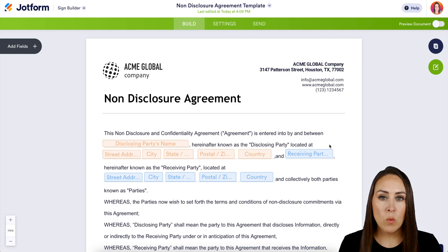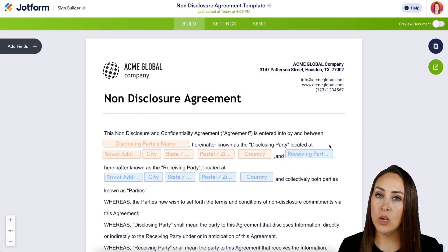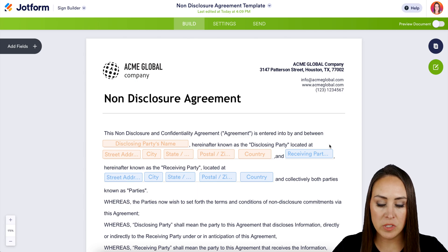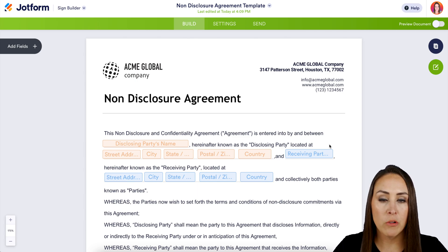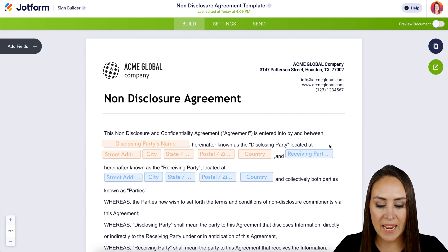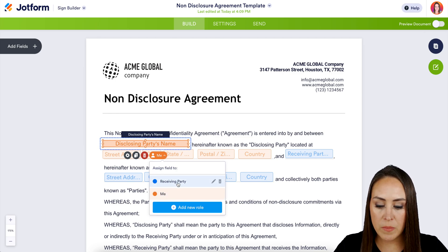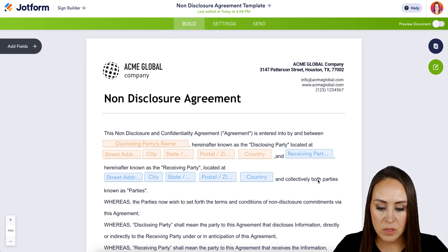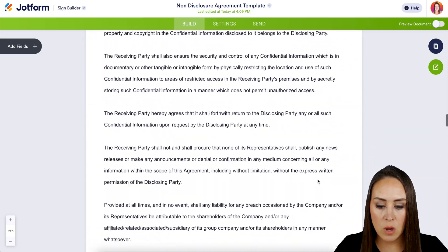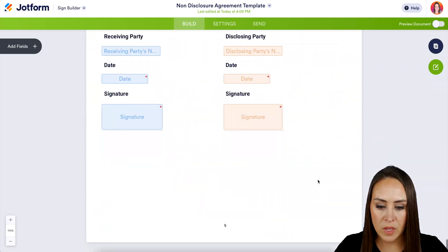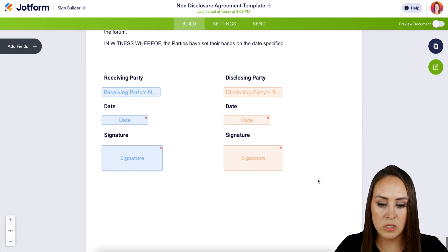Before I make any changes to any type of document, I always want to take a quick scroll just to see what I'm working with. Right here at the top, we have two different color fields. This lets me know that there are two different people who are going to need to sign. If we click on any of the fields, we can see this orange one is me, and the blue is going to be the Receiving Party. Let's scroll all the way down to the very bottom, and we see our Receiving Party Signatures and Disclosing Party Signatures.